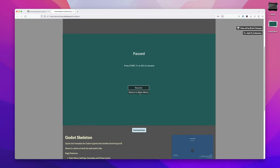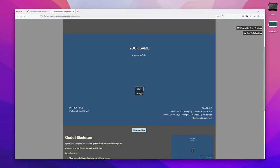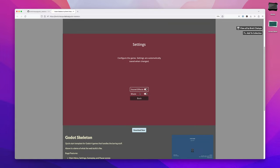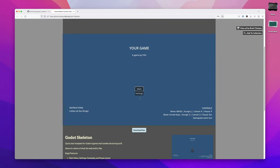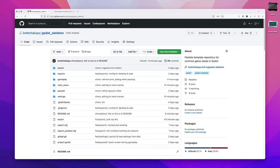All of this works with a controller, mouse and keyboard by default out of the box, which is pretty nifty. Let's show you how to get started and how quick it is to make a new game in Godot using Godot Skeleton.